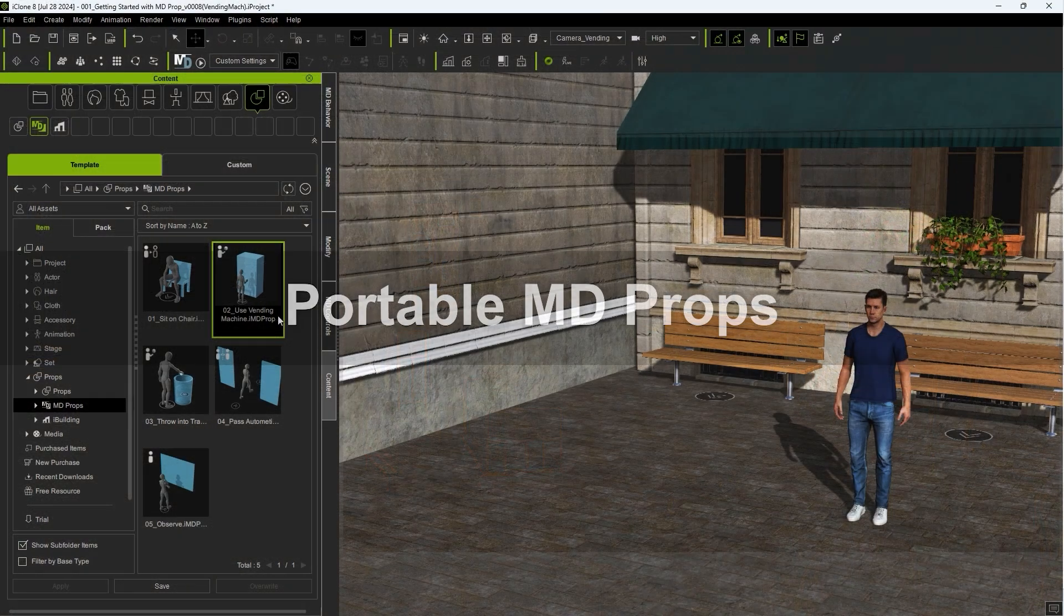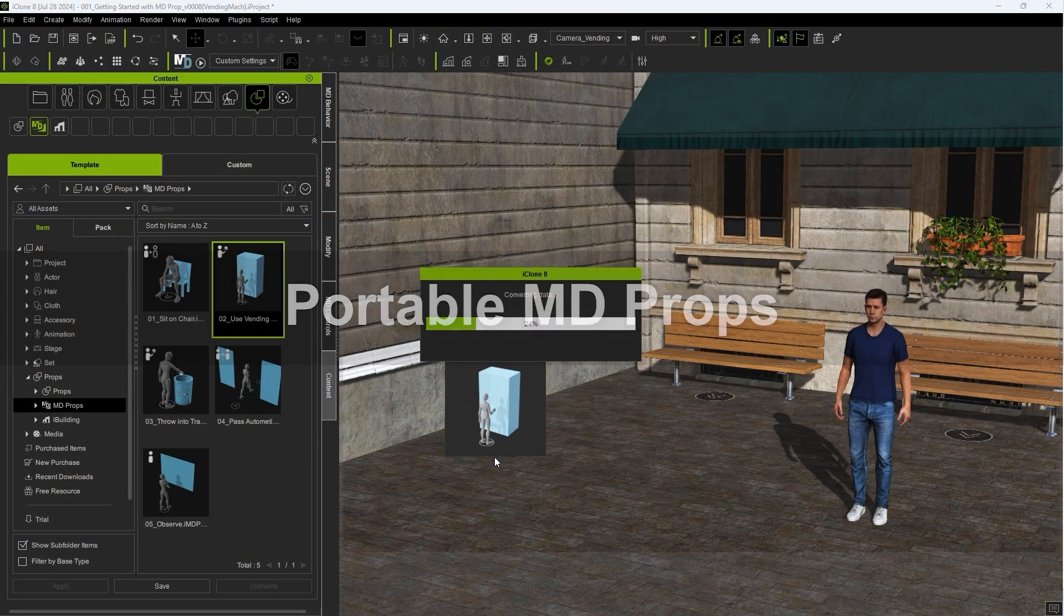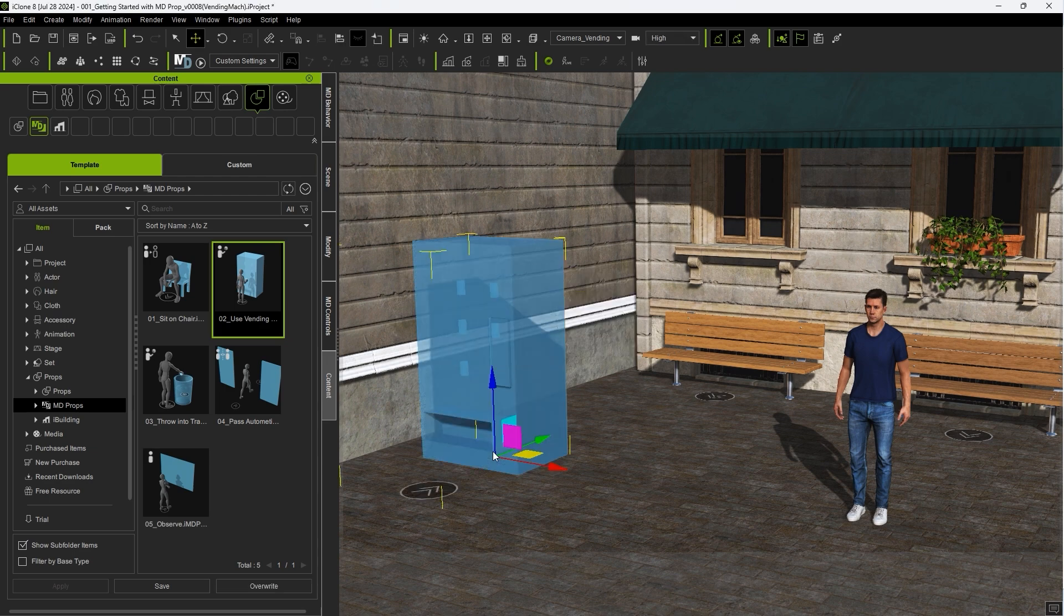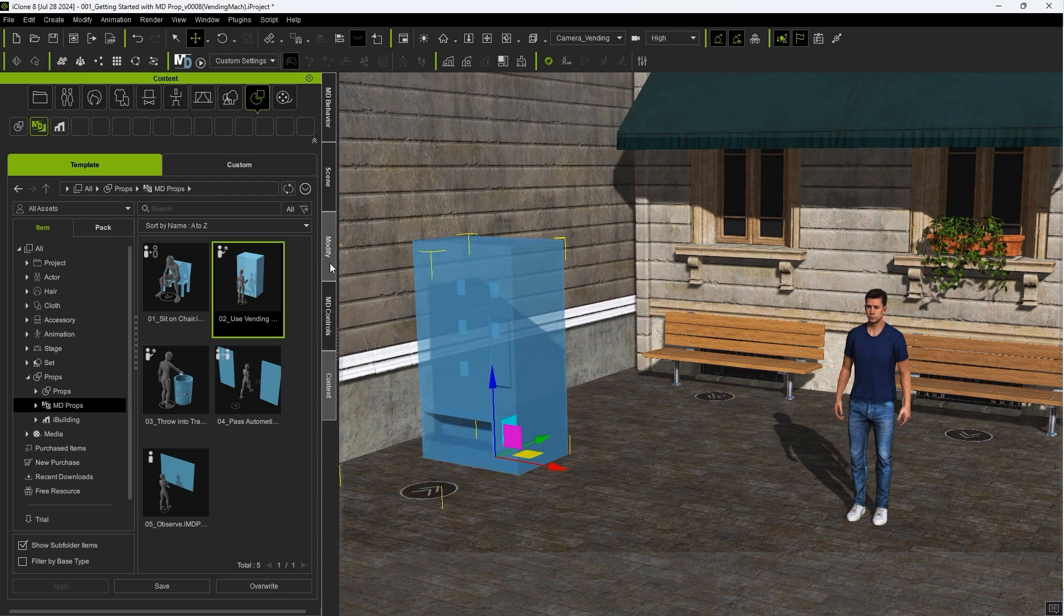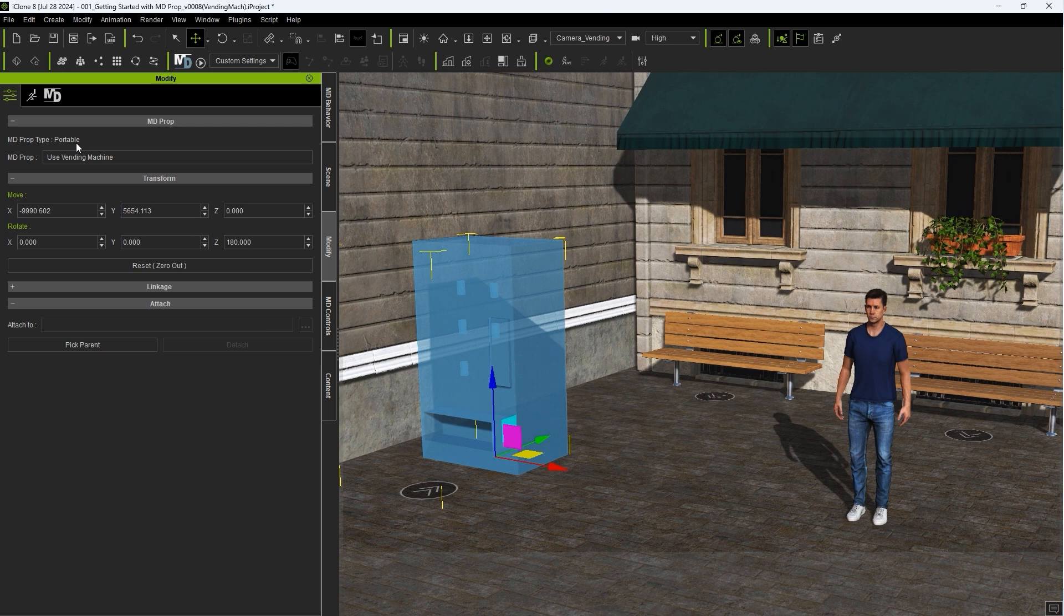Okay, finally let's take a look at a scenario with a more complex MD prop in this vending machine. This MD prop type is portable, meaning that after interacting with it, the actor will take an object along, in this case a drink can.